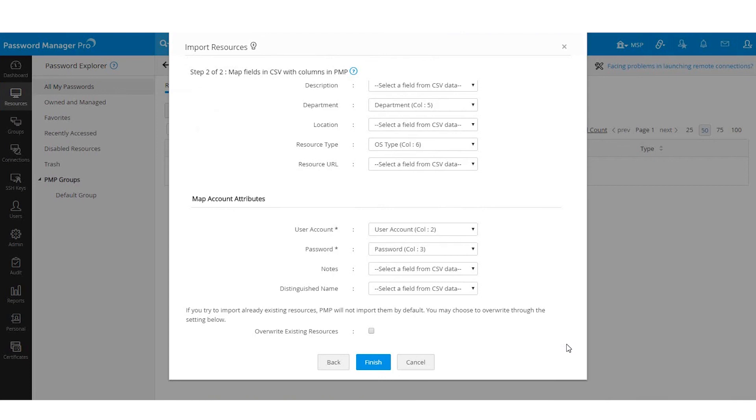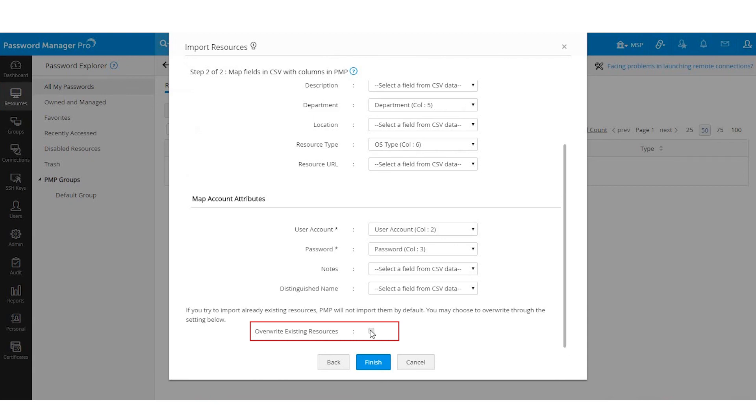During the import, resources that already exist in the Password Manager Pro database will not be imported from the file by default. If you want to overwrite existing resources with new details, choose Overwrite Existing Resources and click Finish. You can skip this step if you are importing the resources for the first time and click Finish.